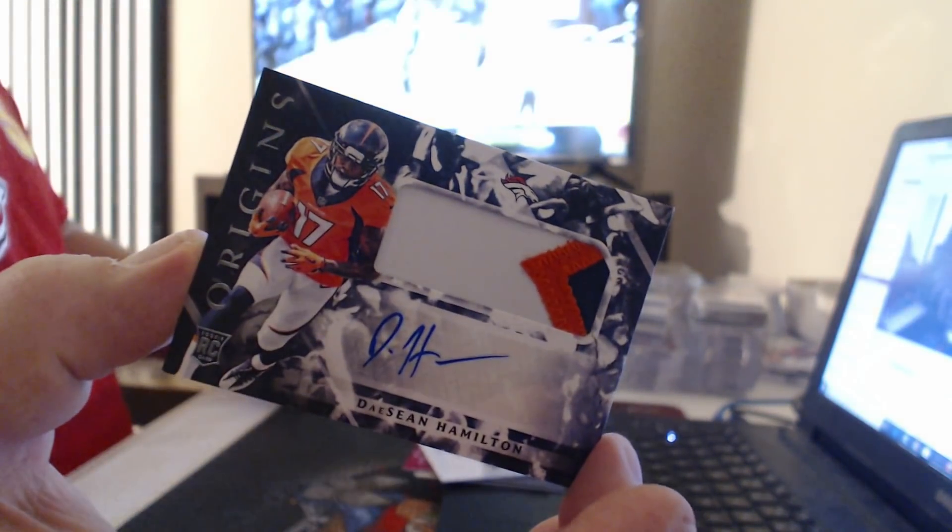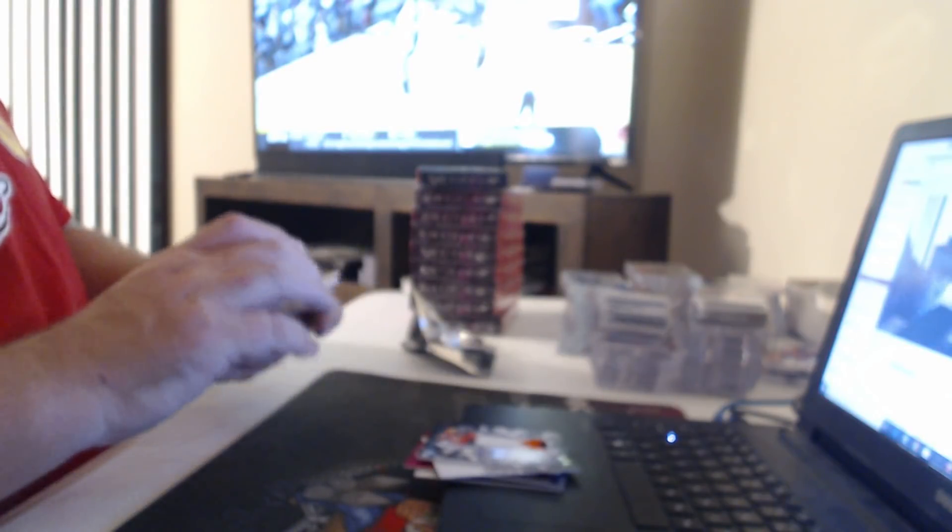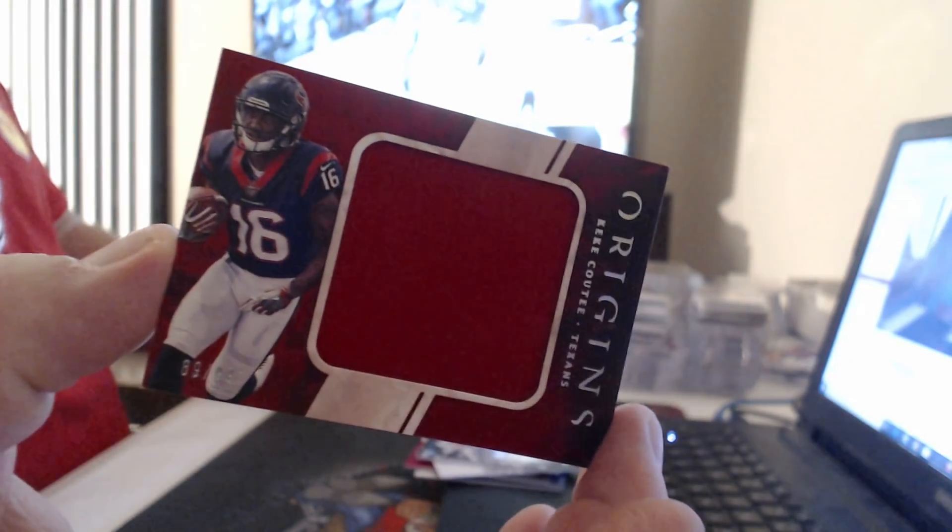Patch Auto, DaShawn Hamilton. Relic $299, Kerryon Johnson.